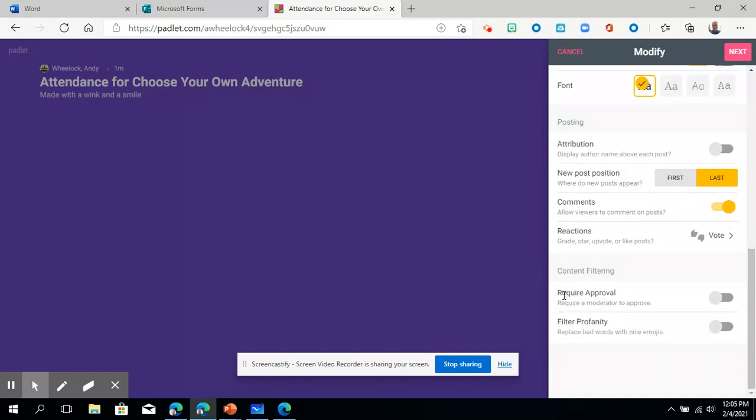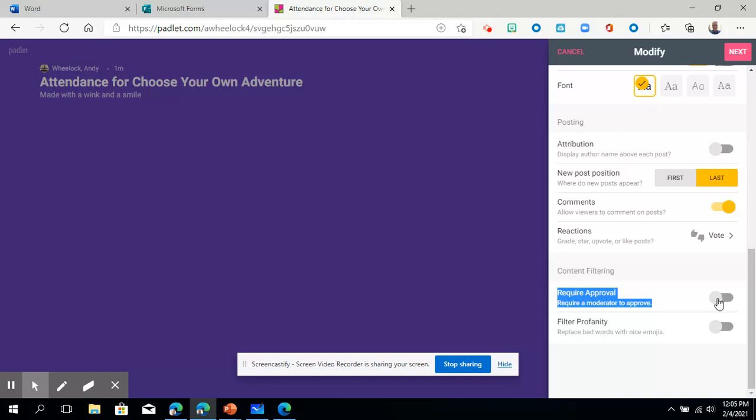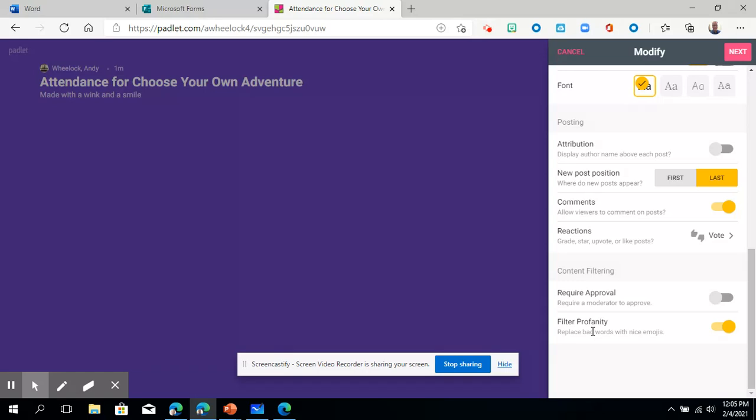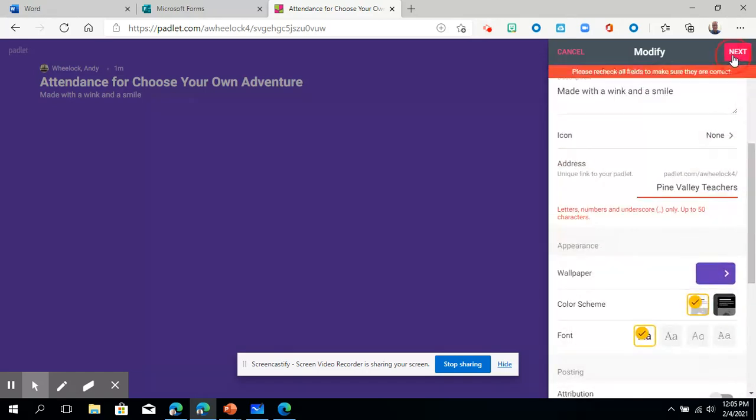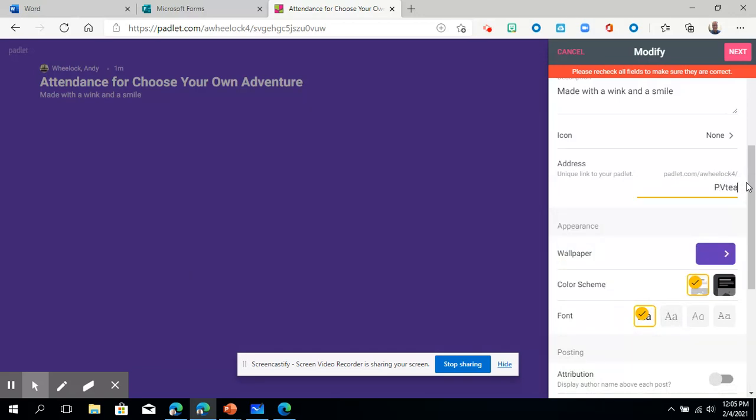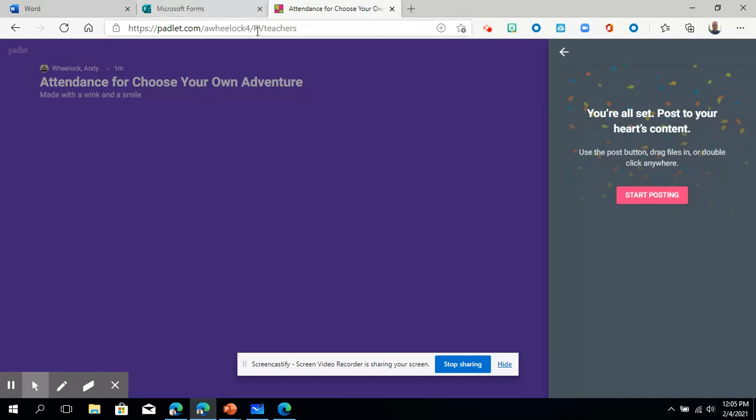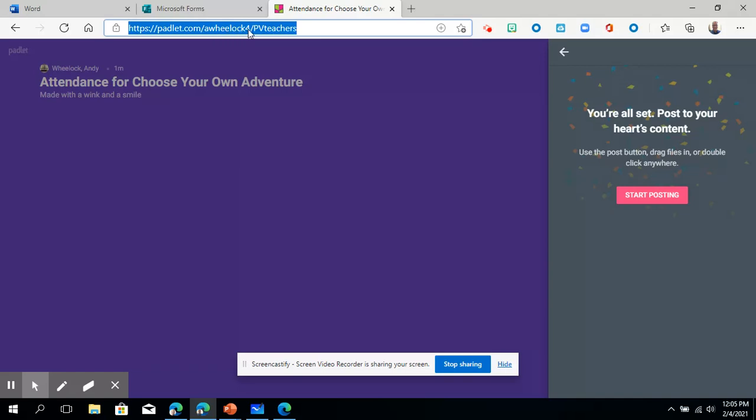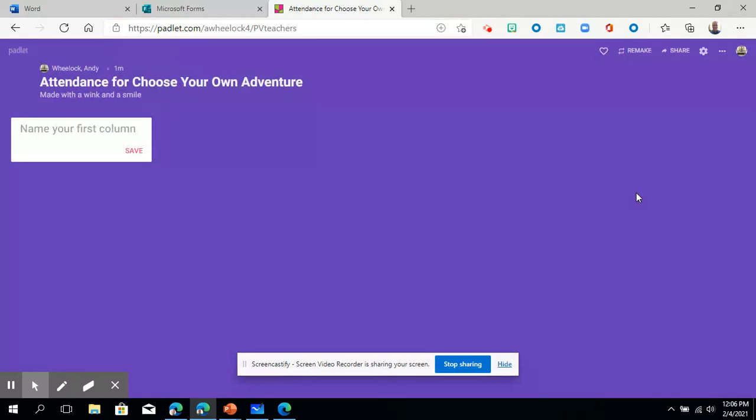And then this is a good one again for teachers is require approval. If you want to, you can click this and that will let you approve who posts something. So you get to eyeball it first before it goes live again. When you're using this with students, that's a great feature. And then I would definitely choose the filter profanity just in case someone wrote something inappropriate there. And once you've gotten that set up, you're going to click next. I goofed that up. That's going to be the URL. There we go. So now notice what happened. It changed the address of my Padlet to Pine Valley Teachers, and PV teachers was the name.